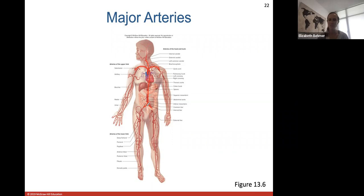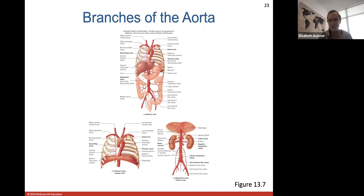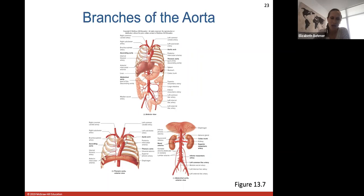Looking at branches of the aorta: the thoracic aorta passes through the diaphragm and changes name to the abdominal aorta. Branches go to the stomach, large intestine, and kidneys — you have renal arteries going to your kidneys since kidneys filter all your blood. Other branches go between the rib cage. We'll go over some of these names in lab and lecture.